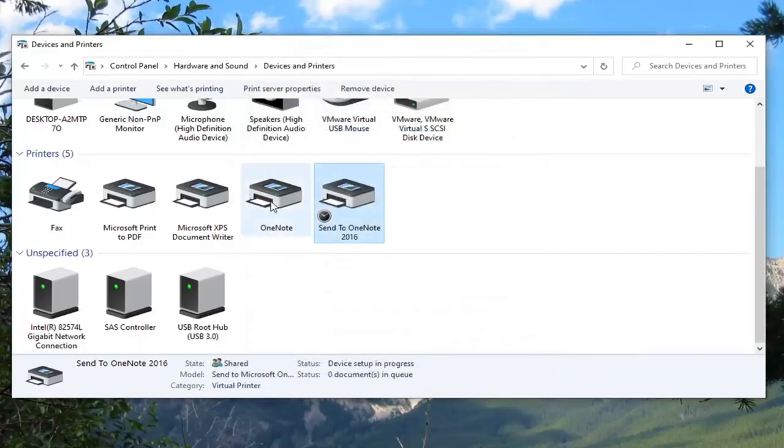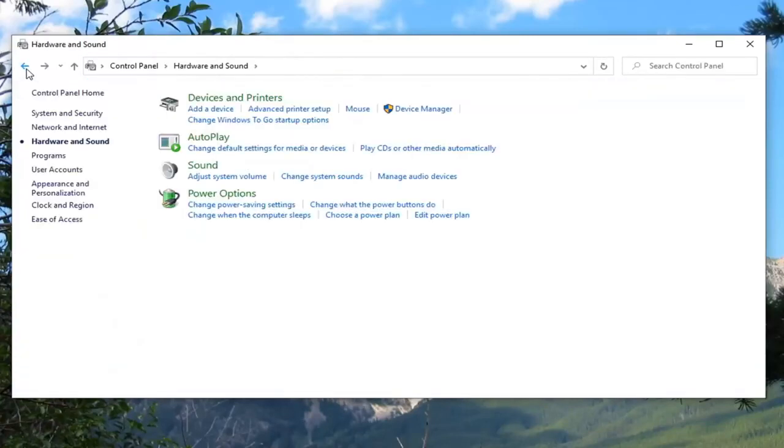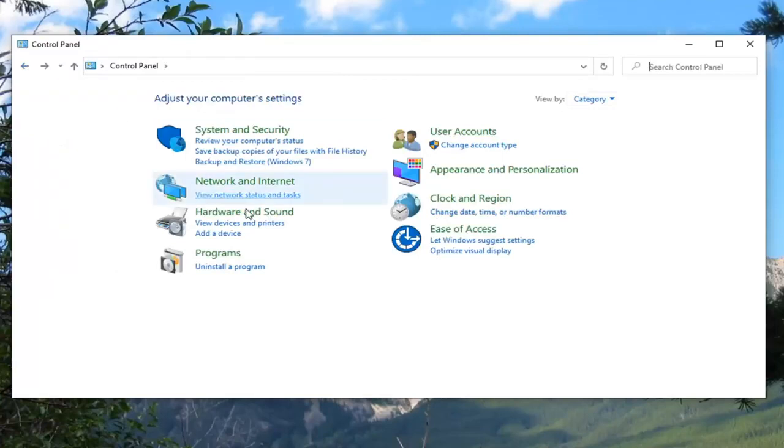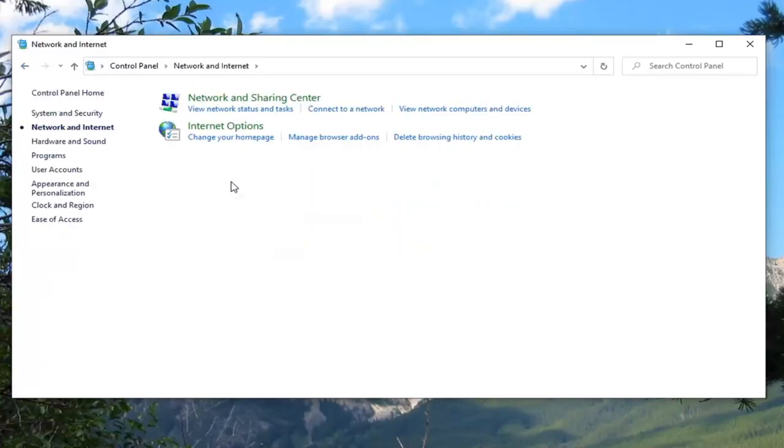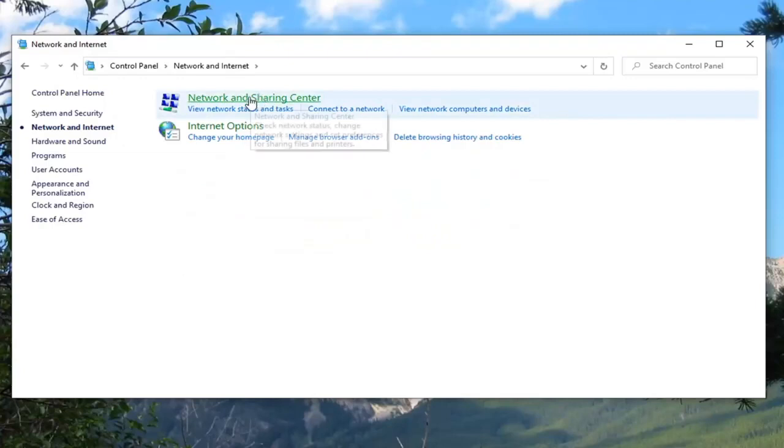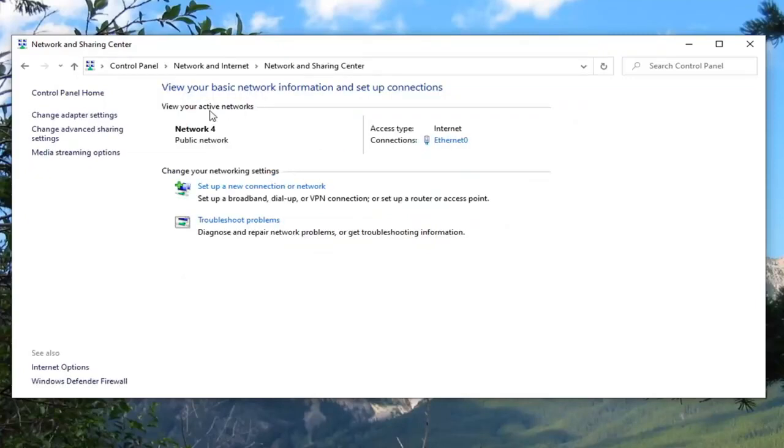And also I would suggest if you want to click on the little back arrow up there and then click on that again. Go to network and internet. Select network and sharing center. And then select change advanced sharing settings on the left side.